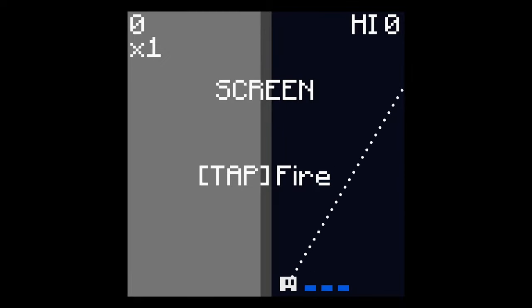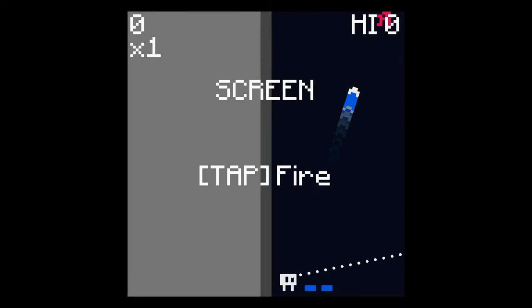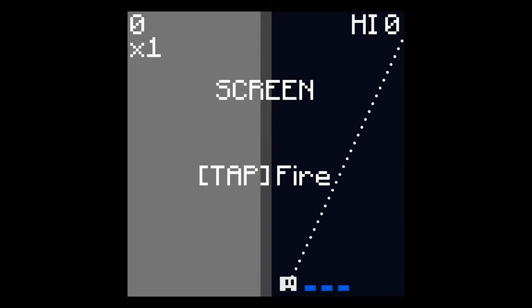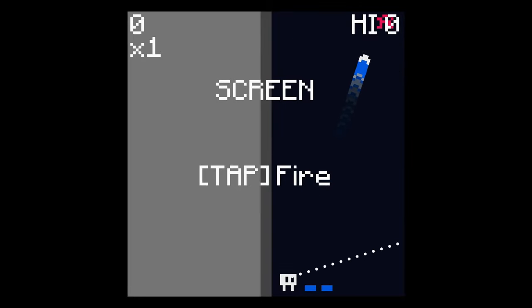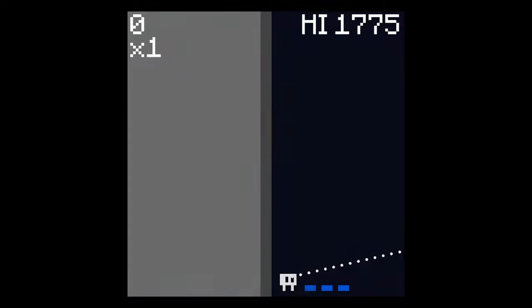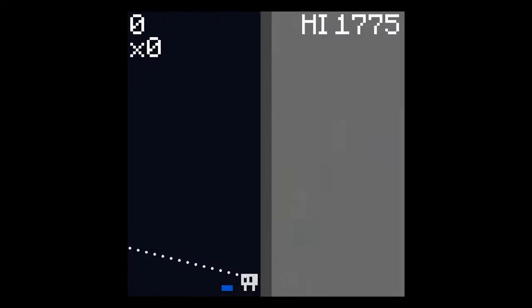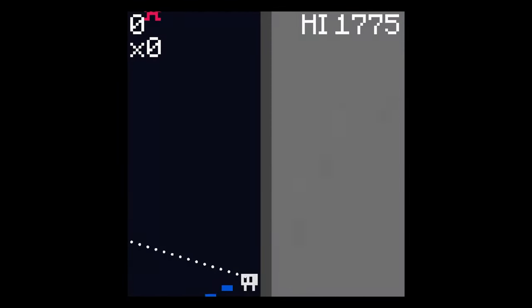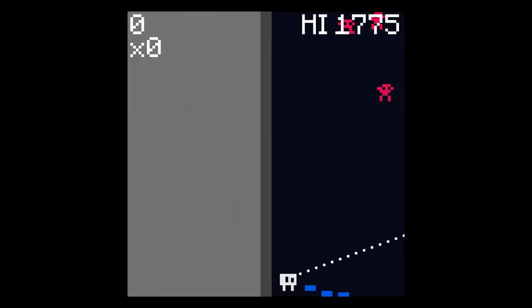How's it going everybody? PoserMobile here, bringing you another absolute banger of a platinum. Today we've got another one from Zitalon called Screen, and you're looking at $3 on the PlayStation Store with 4 total stacks.